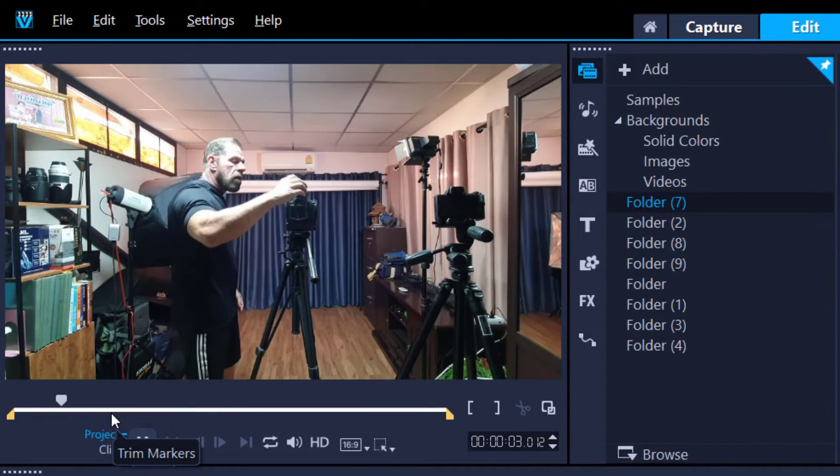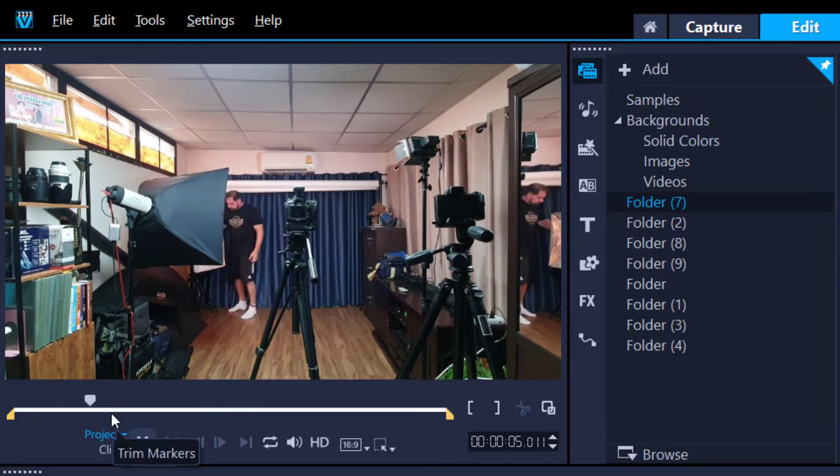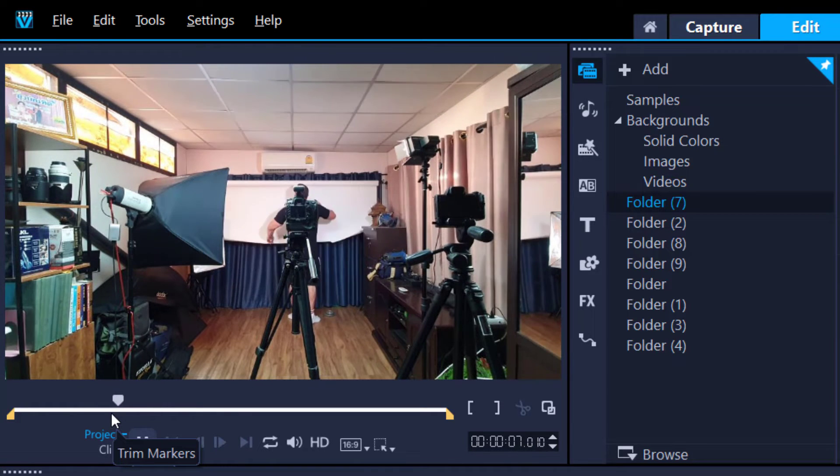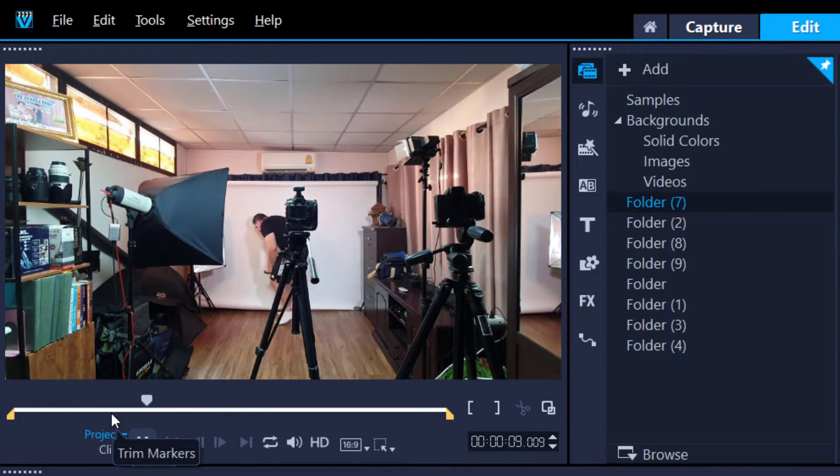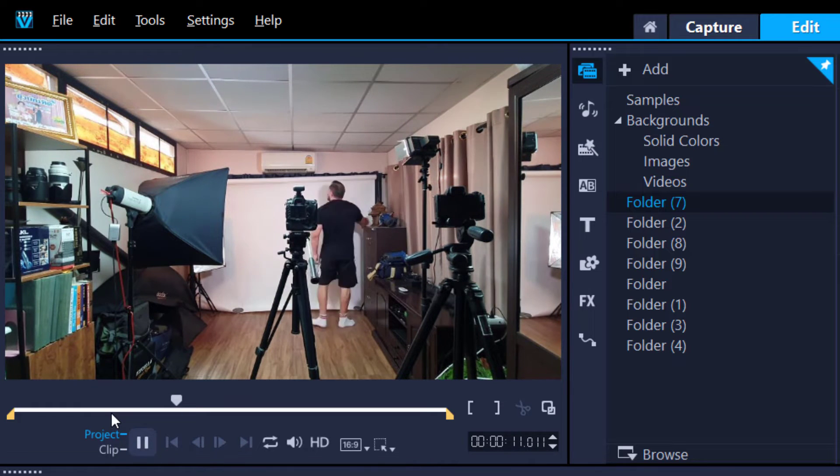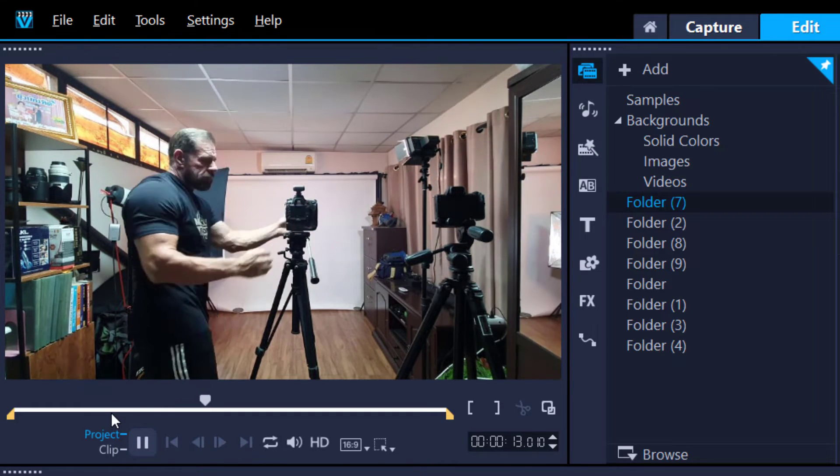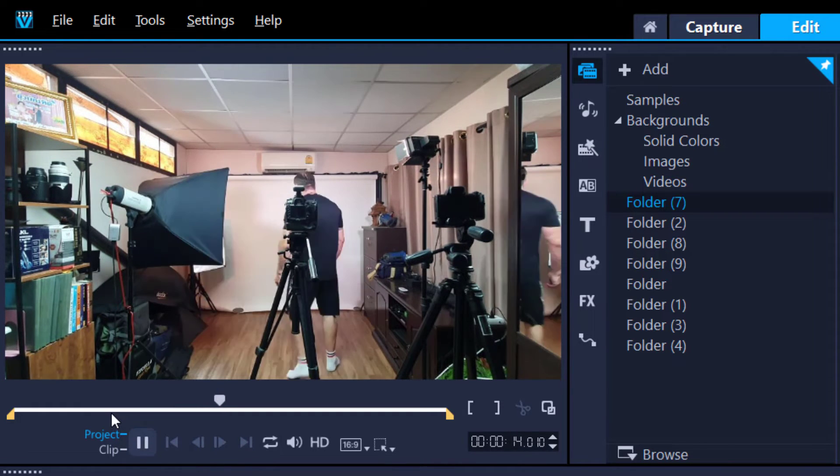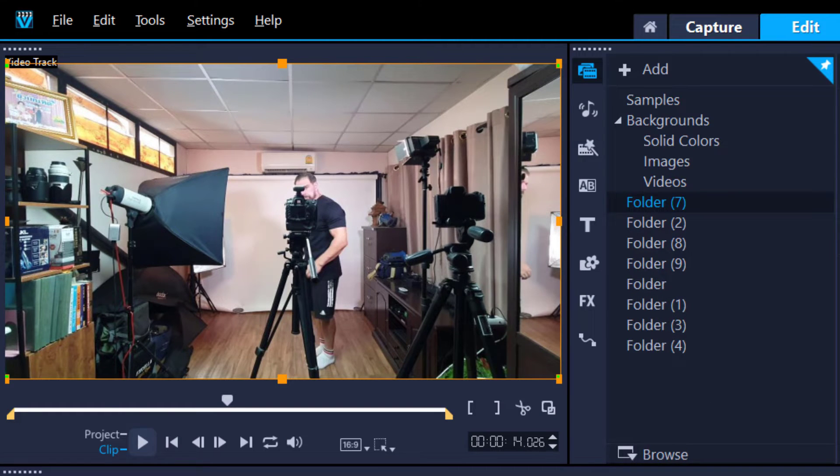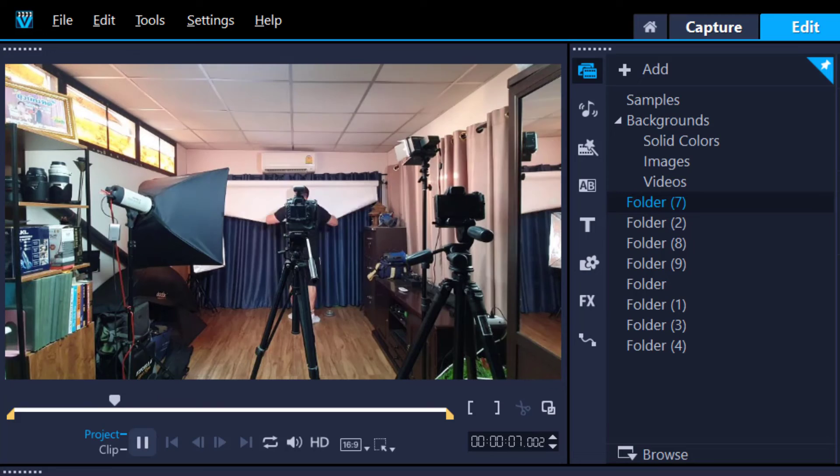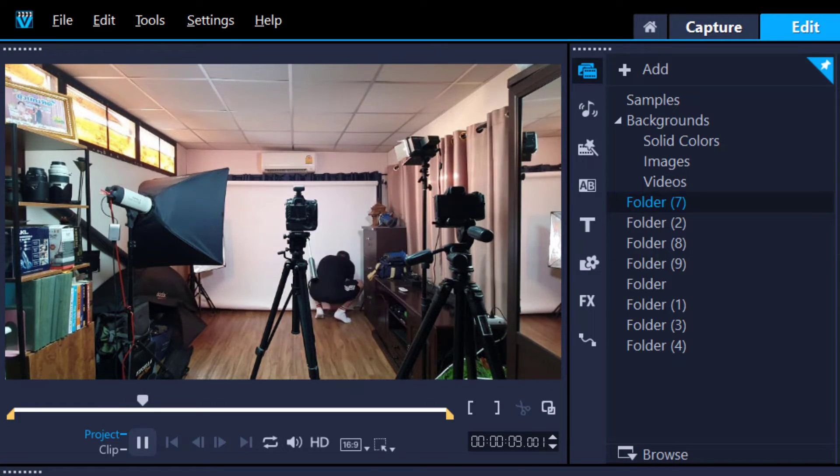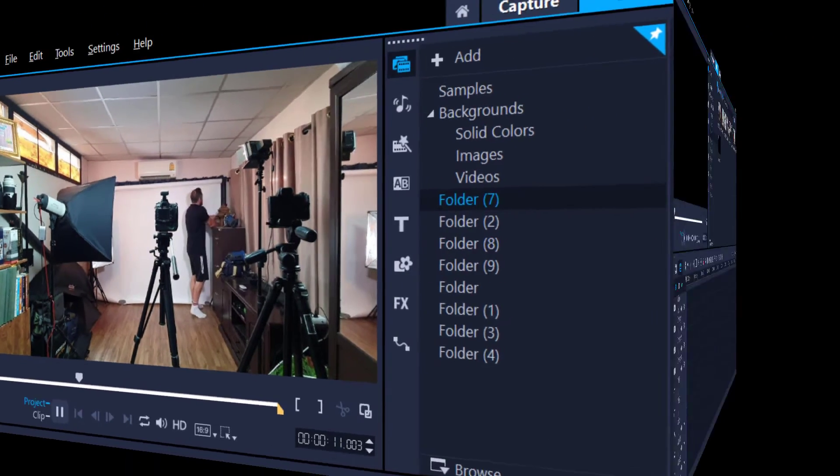So you can still hear the ambient noise in the background. Every once in a while, you'll hear a click. So here we go. It's a four-minute video compressed into 30 seconds. And this is a hyperlapse video. So that was the first method. It's very simple, how we can create the hyperlapse within VideoStudio.